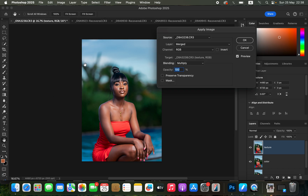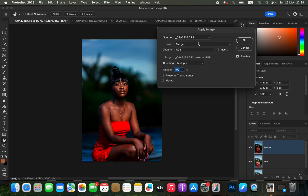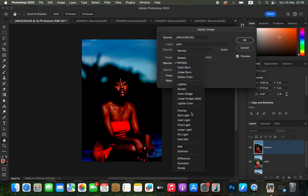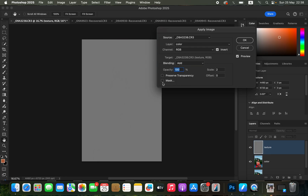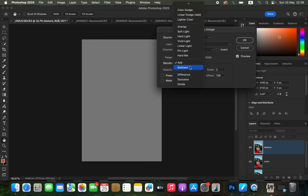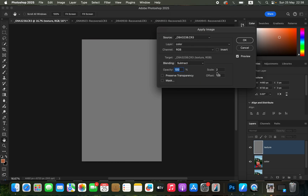Select and activate the texture layer, then go to Image > Apply Image. The source is the name of the photo you're editing, the layer is the color layer, channel is RGB, blending is Add — because we are editing a 16-bit image — Scale is 2, Offset 0, Opacity 100%, make sure Invert is turned on and you'll see the textures appear. For an 8-bit image the settings differ: Invert is not turned on, Blending is Subtract, Scale is 2, Offset 128.